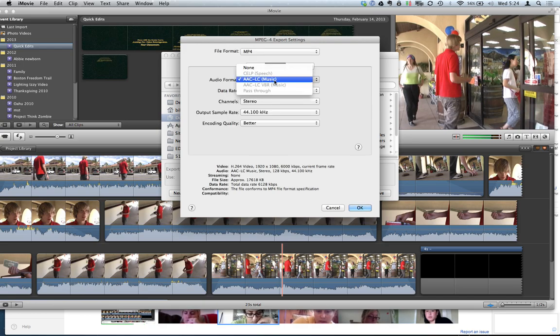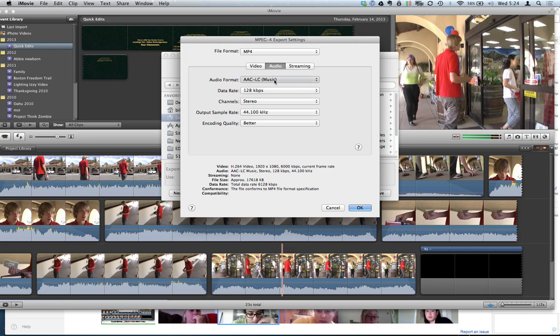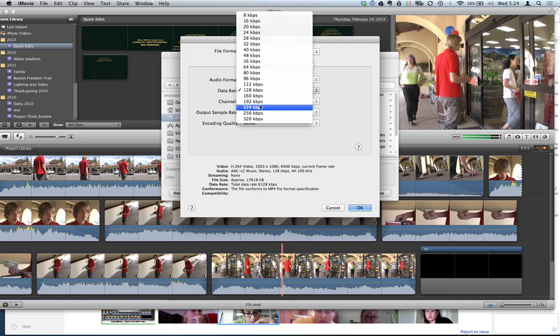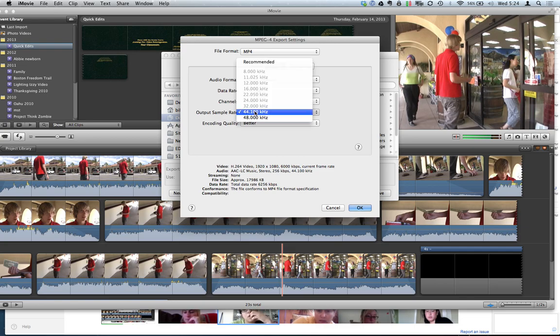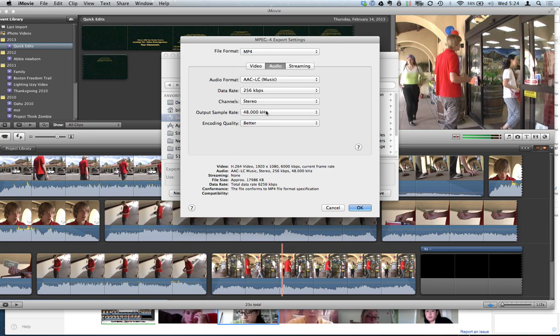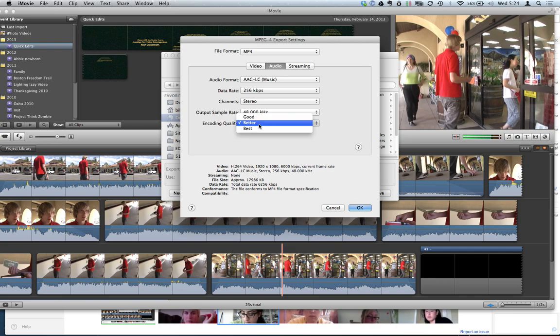Audio, I like AAC. If you do H.264, it forces AAC. I'll usually bump this up to 256. Definitely Stereo. 44.1 is okay. 48 doesn't make too much of a difference. And either Better or Best.